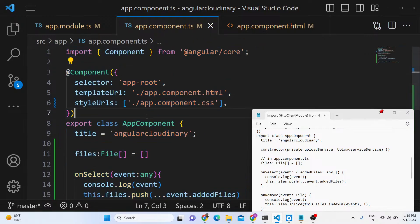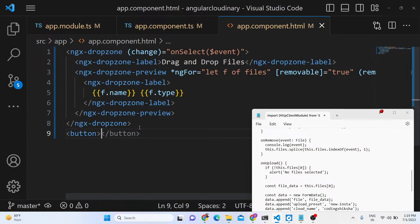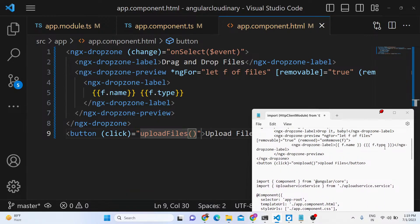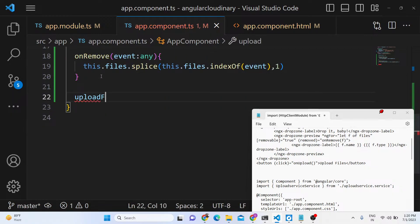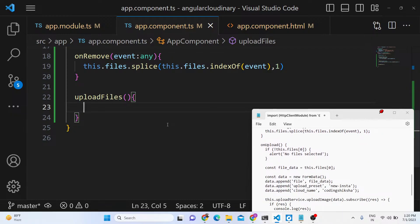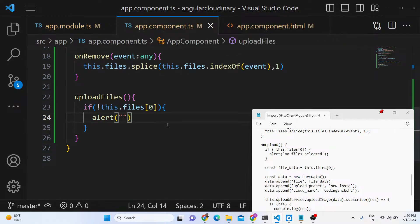Now we add a simple button labeled 'Upload Files'. When clicked it calls the uploadFiles function. Inside this function, first check with an if condition whether this.files[0] exists — if no file is selected, simply return or log 'no file selected'.